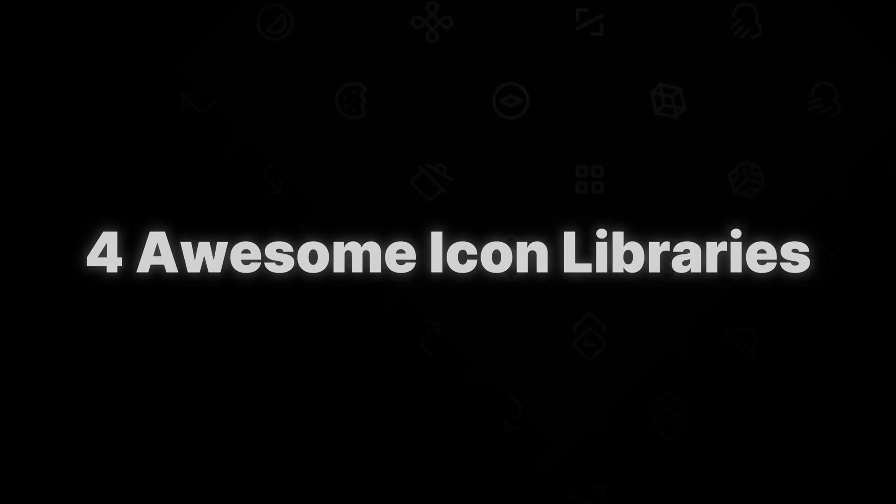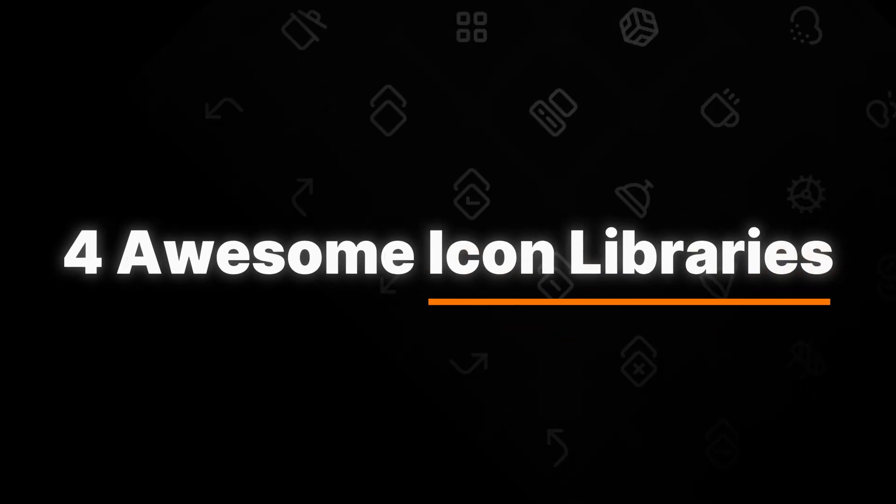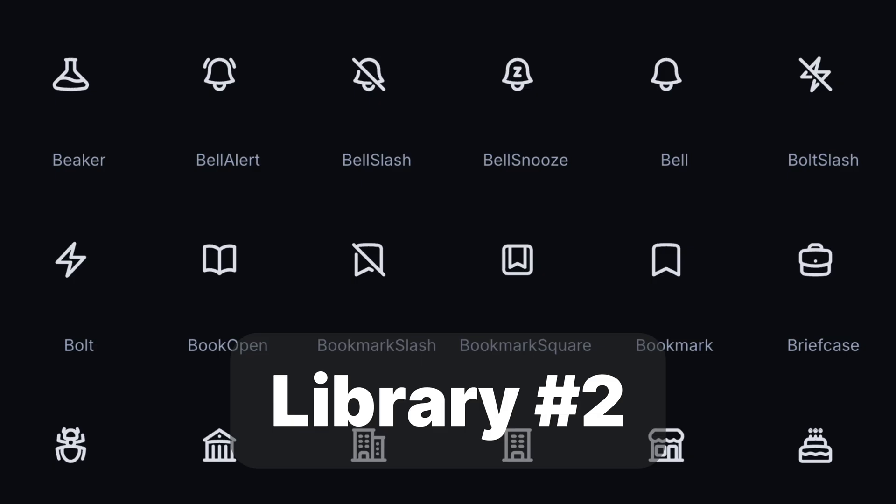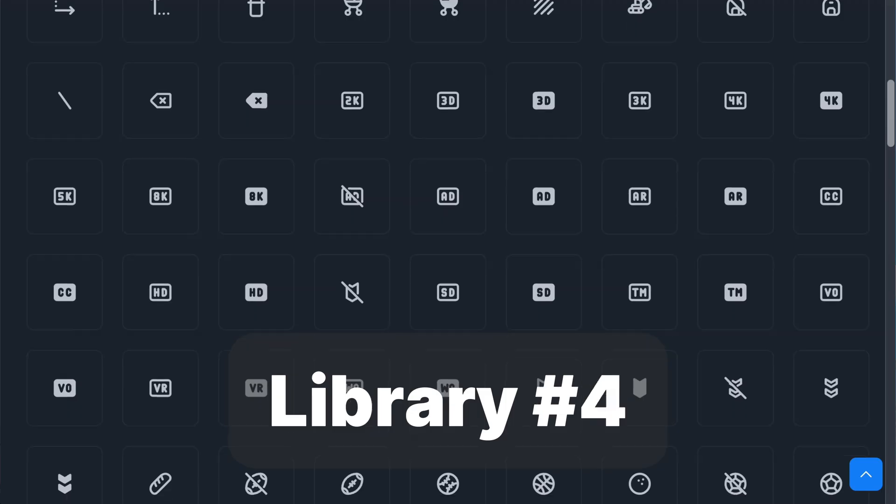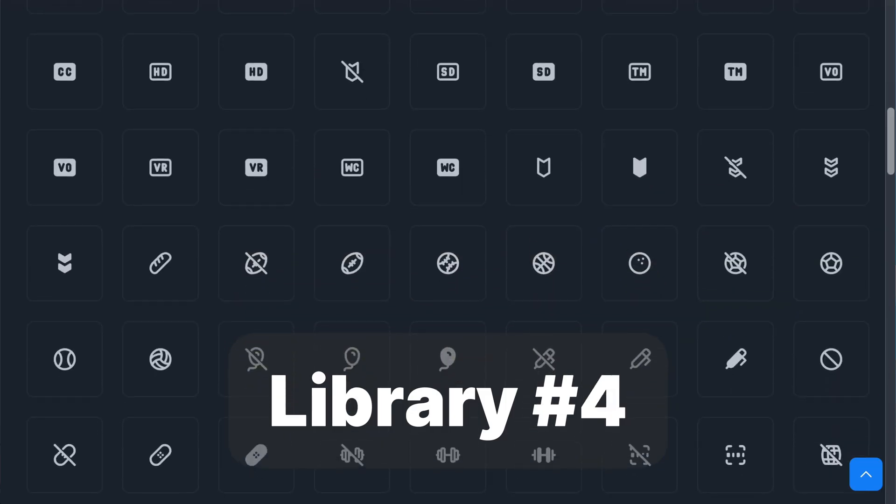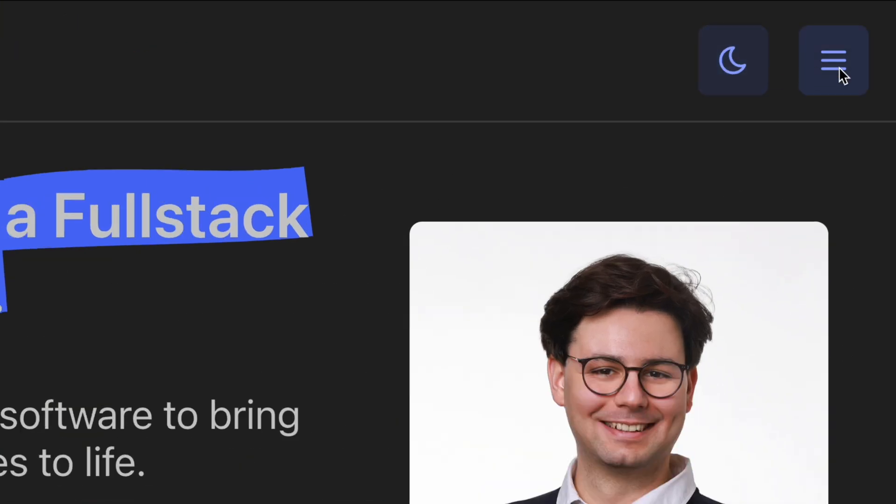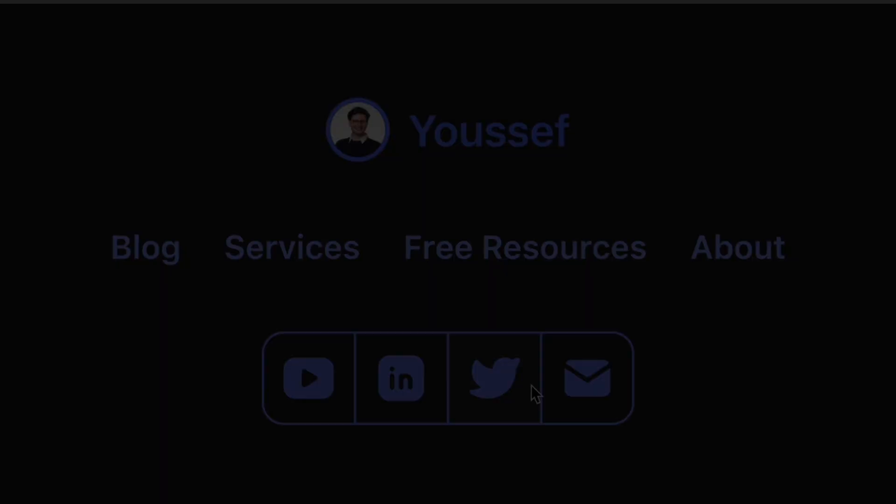In today's video, I want to share with you four awesome icon libraries that you can use in your website to make it modern and beautiful. And by the way, the fourth one is the one that I'm using in my personal website and really brought it to the next level.